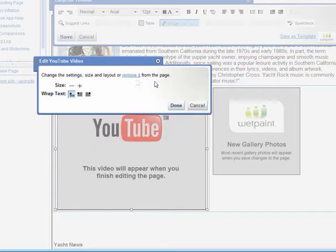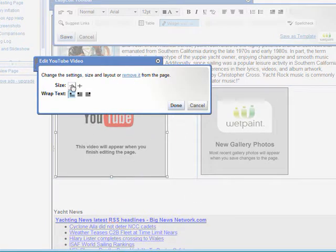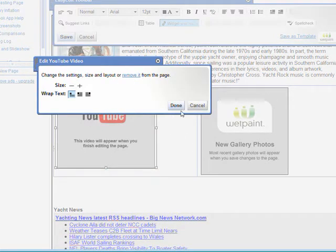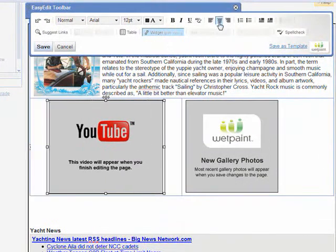Once you're happy with the placement of the content within the table, go ahead and save the changes and that should look a lot better.